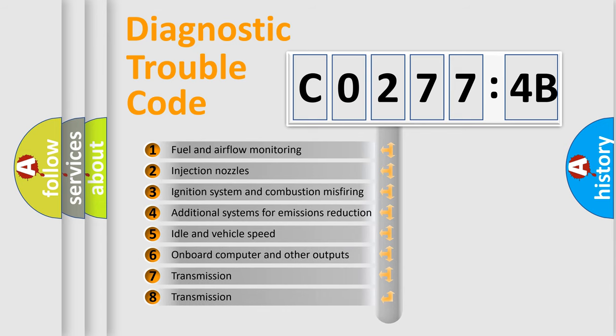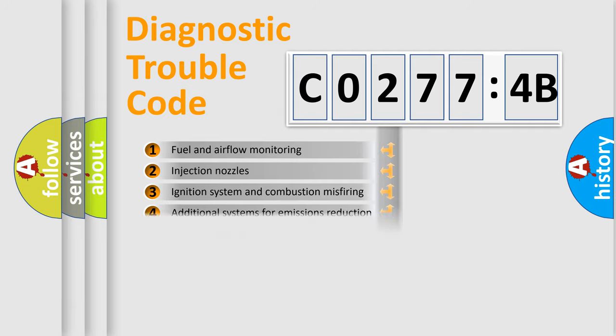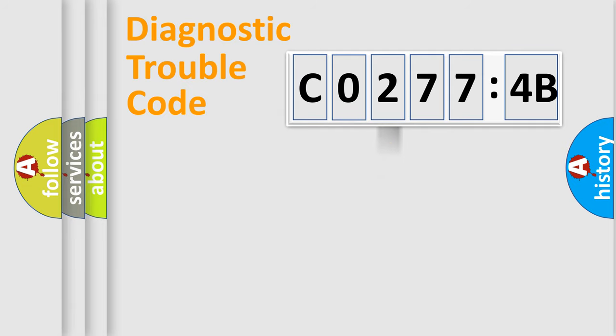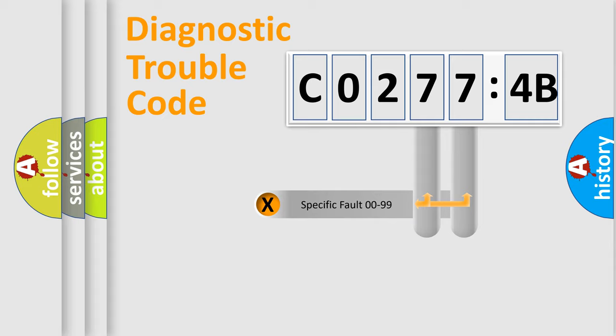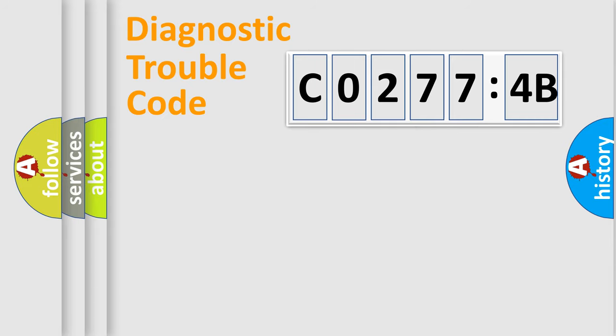The third character specifies a subset of errors. The distribution shown is valid only for the standardized DTC code. Only the last two characters define the specific fault of the group.